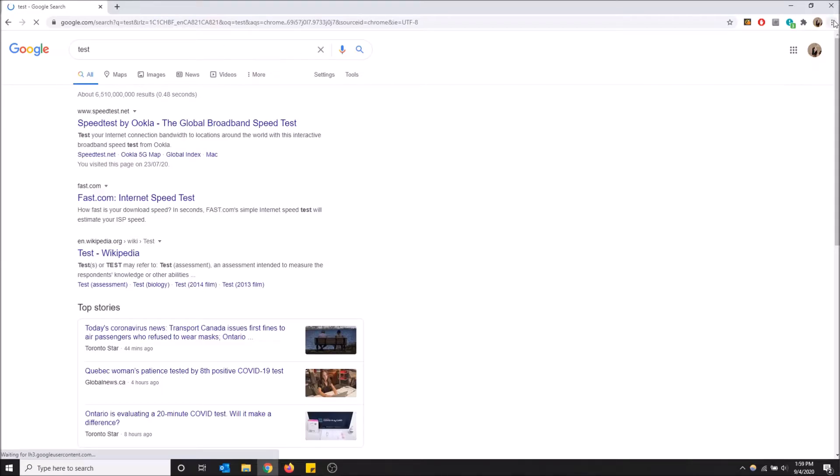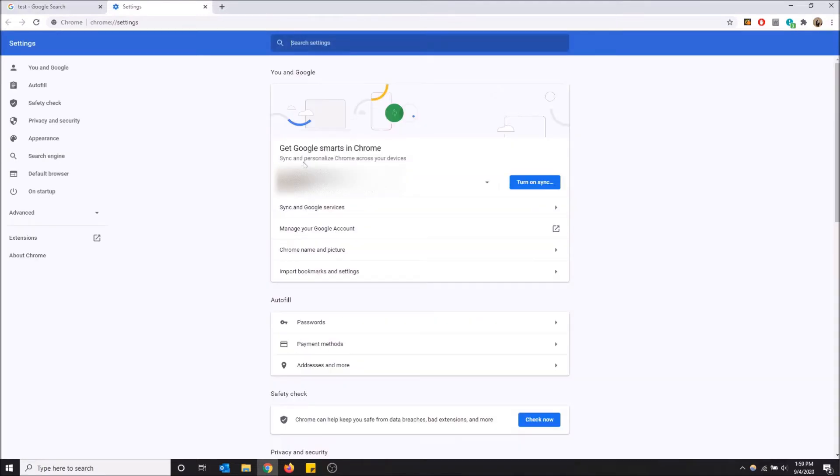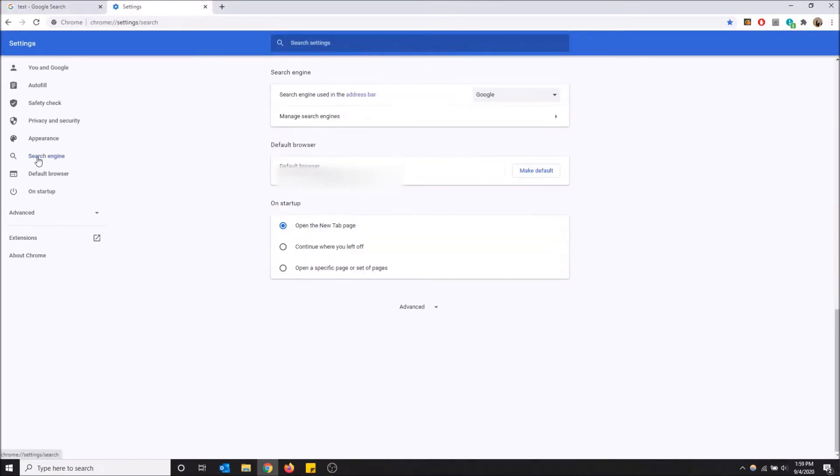Now how to change this is you go to the top right here and then you click settings. So click the settings selection and then you'll have the option right here called search engine. Here we can change the search engine using the address bar, which is what's up here.